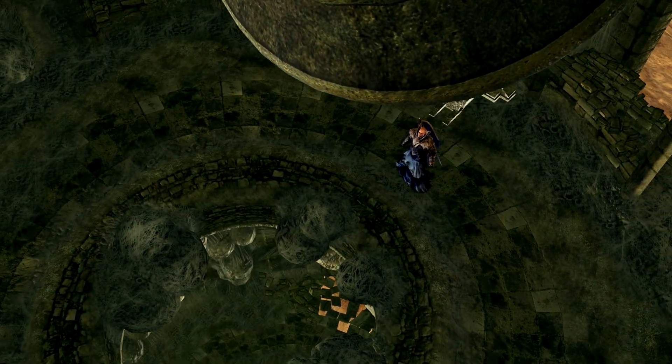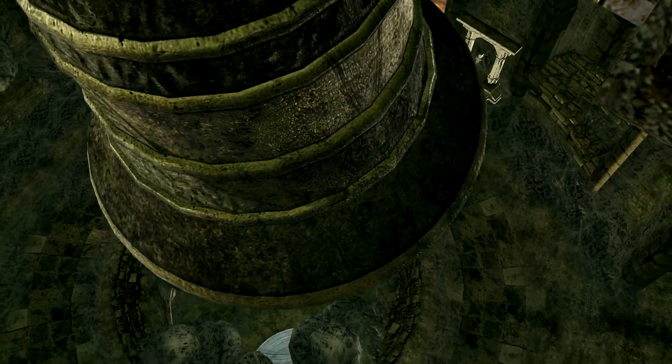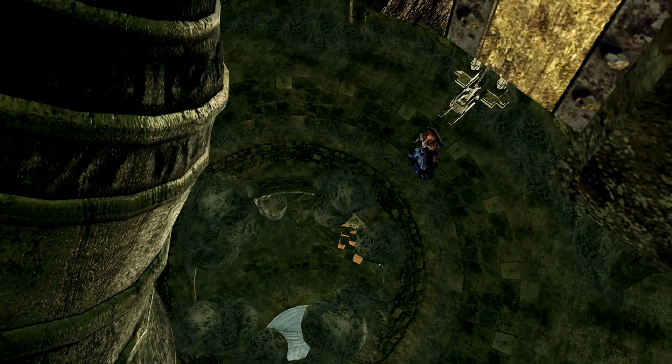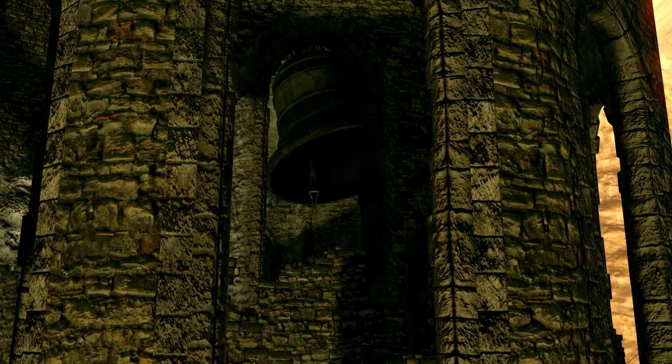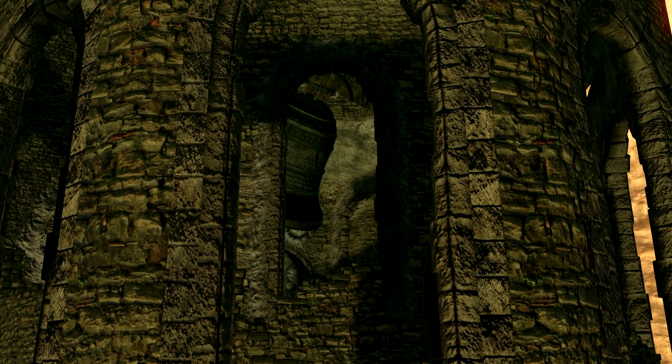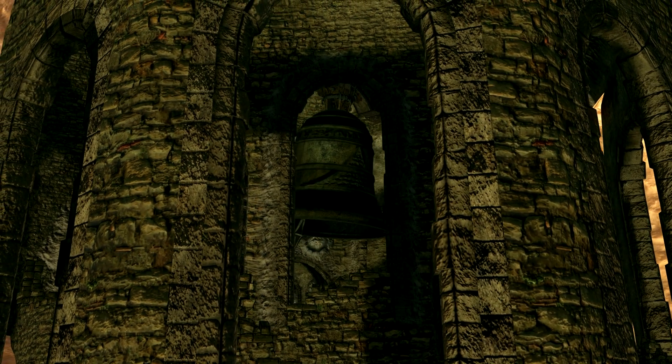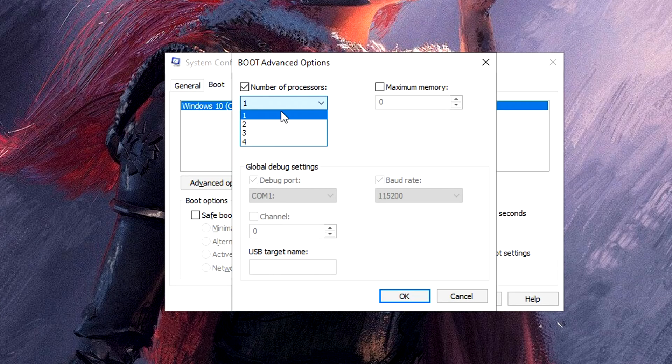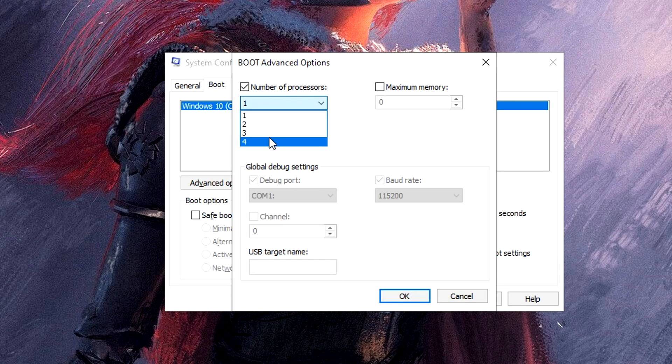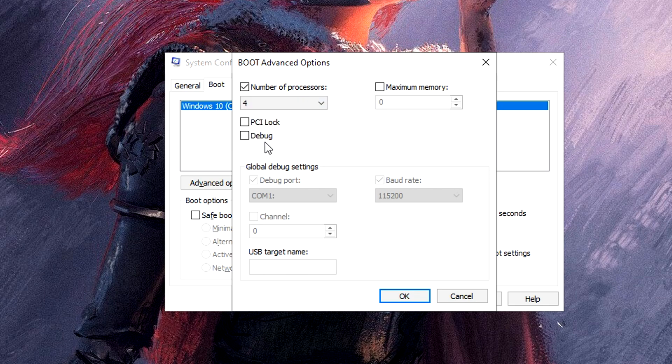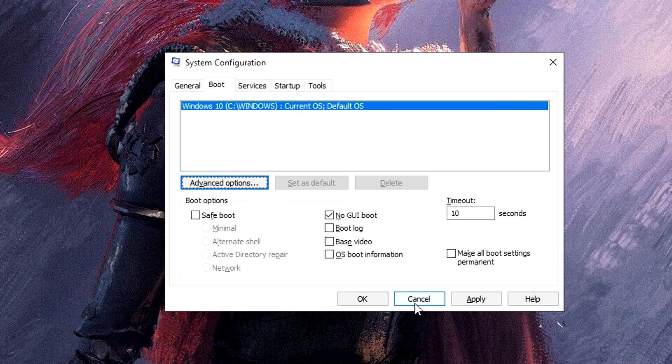Over here, from the drop down, select the maximum number of processors available for your computer. For me it's 4 because I have a quad core processor. It can be 8 or 16 or maybe 2 for you depending on how many CPU cores you have. Whatever that is, just select the maximum. This will make your PC boot up faster, and if you have an SSD then it's a bonus win-win.